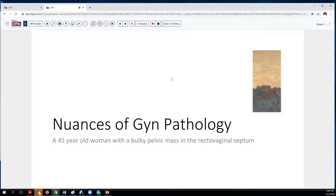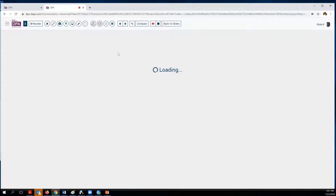Our case today is perhaps titled as a nuance in GYN pathology, because it certainly came to our attention through the gynecologic oncology service. The patient is a 45-year-old woman who has a bulky pelvic mass. It seems to be located in the rectovaginal septum, and we'll illustrate this with some radiographs showing you a little bit of what this lesion looked like.